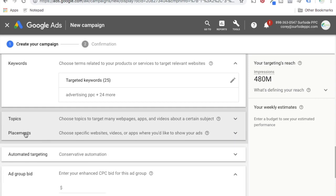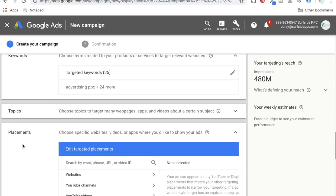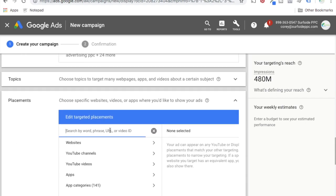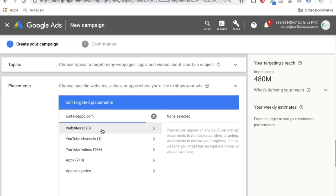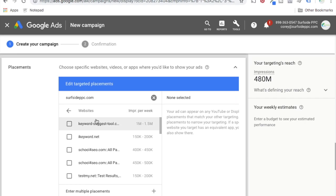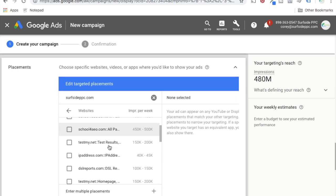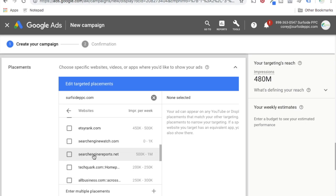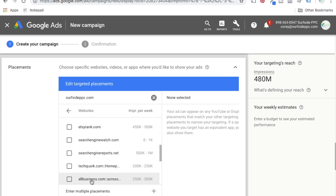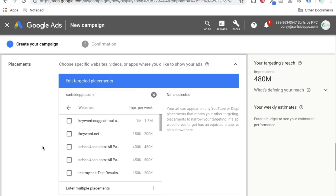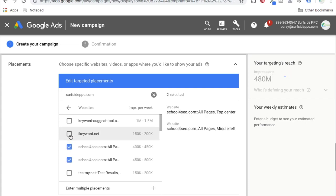Last but not least — placements. Placements used to be basically the backbone of the display planner. You used it to find websites to run your ads, apps, videos, YouTube channels, and different places to run your ads. What you can do is search here — enter your website and it's going to pull in the top websites, YouTube channels, videos, apps, and different places to run your advertisement. Clicking on websites, it pulls in the most popular and most relevant ones. You can see websites very related to PPC advertising — search engine reports, allbusiness.com. You can add these websites just like you would with the old display planner.